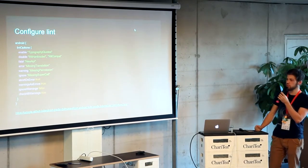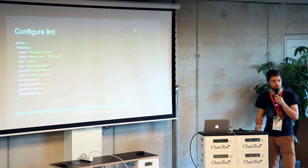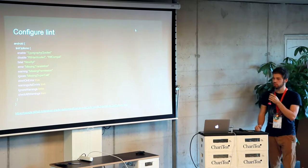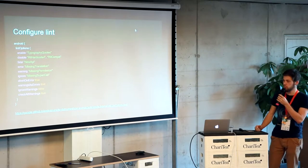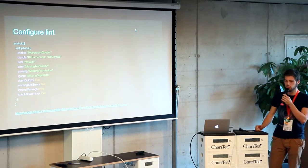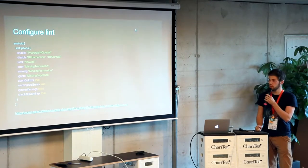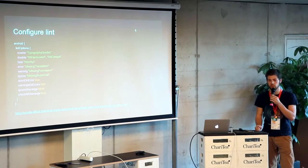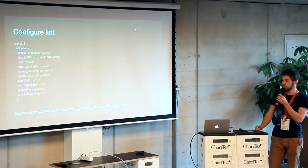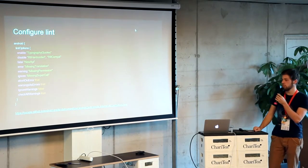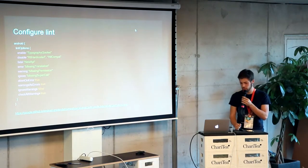There are also options like abortOnError, which you usually want to have set. When Lint finds something and the Lint task is executed, that one is going to break the build. You can also propagate warnings as errors by using the warningsAsErrors property. You can also ignore warnings entirely. There are also some Lint checks not enabled by default, which you can enable by using checkAllWarnings. At the bottom there's also a link to all other options in the Gradle DSL.